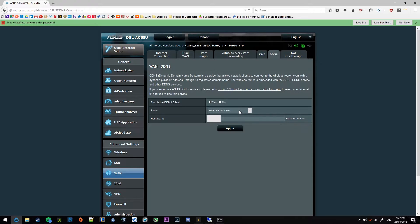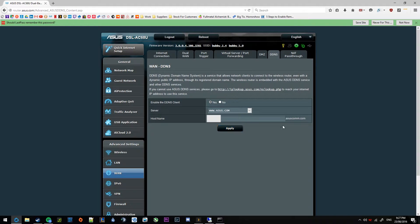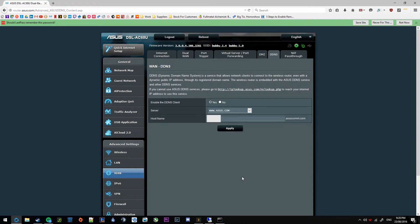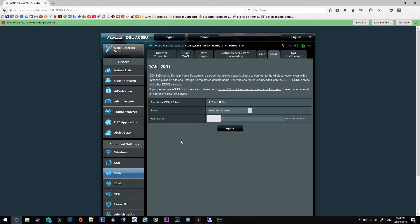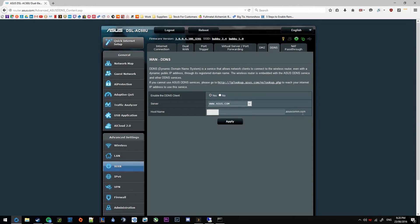And go ahead and write in your custom host name. You'll see that it'll be your host name dot asuscom.com. Now that'll be the actual address that we type in to get access to the VPN. Now once we've got that out of the way, hit apply there.